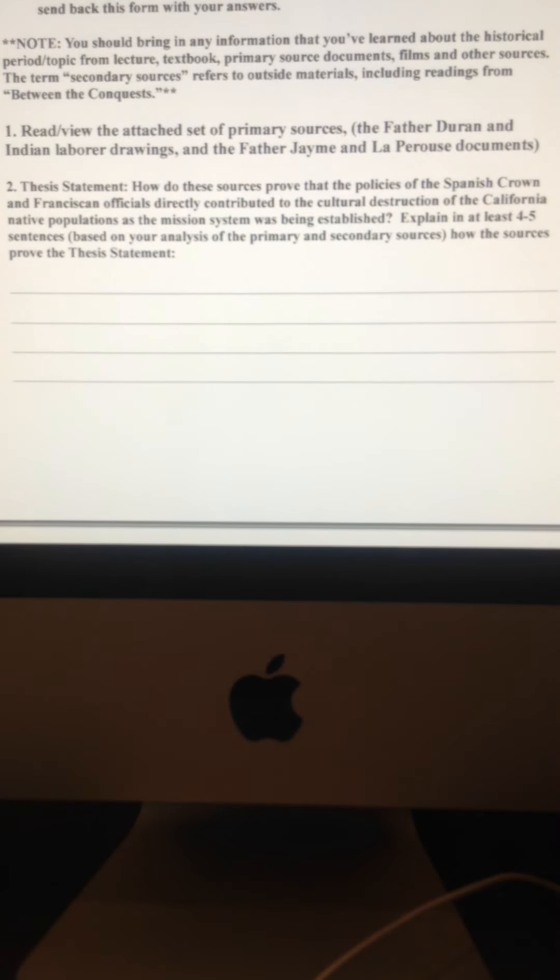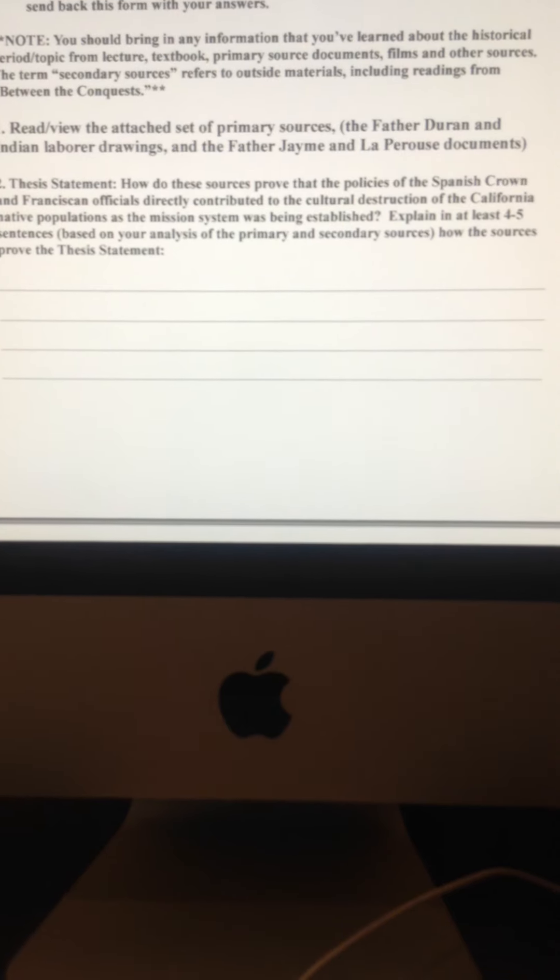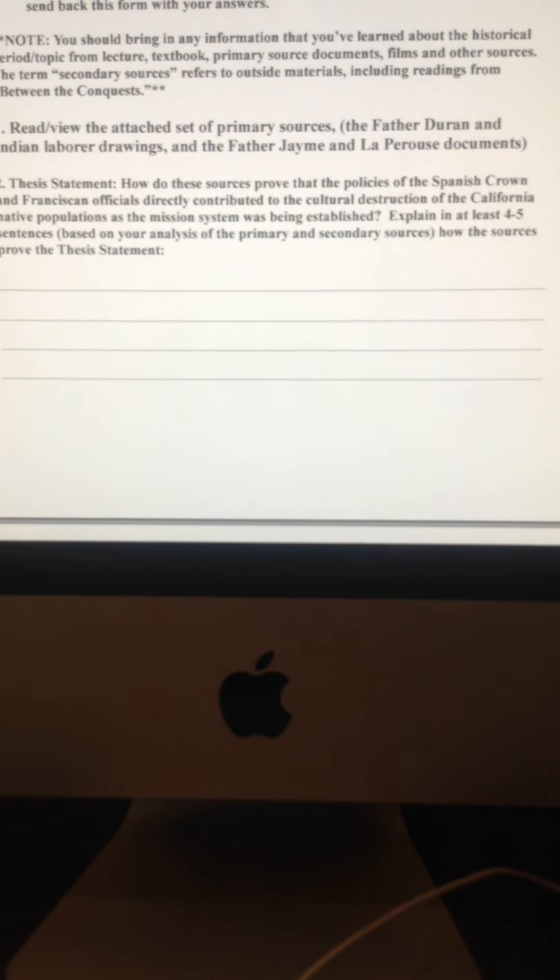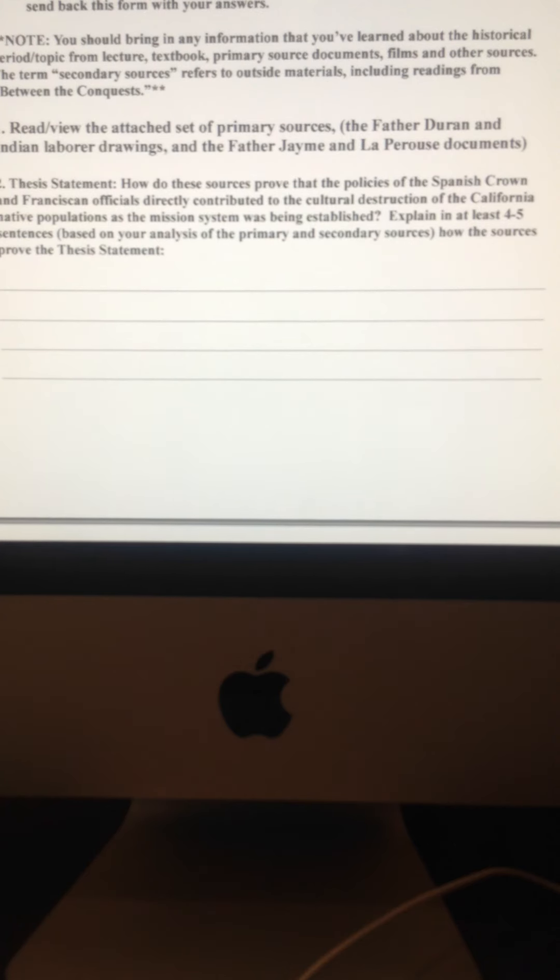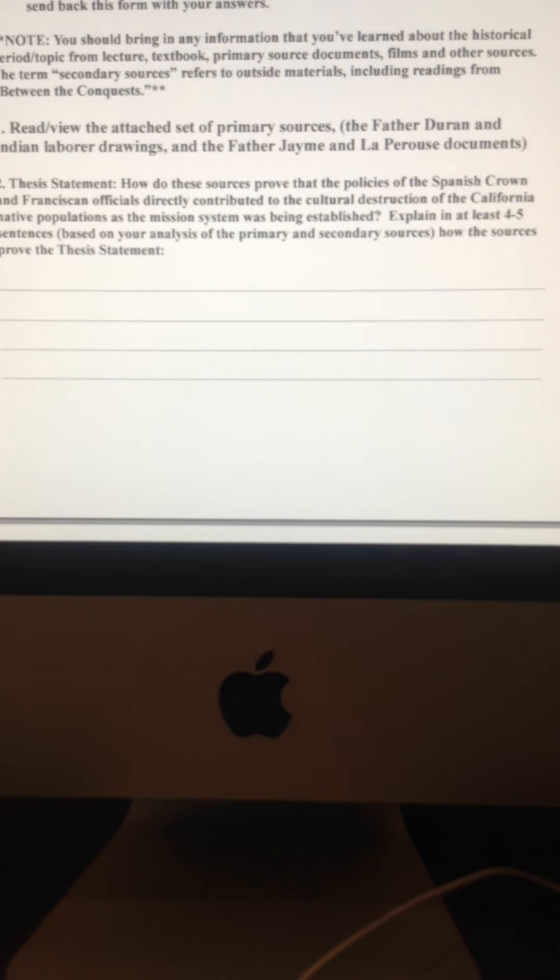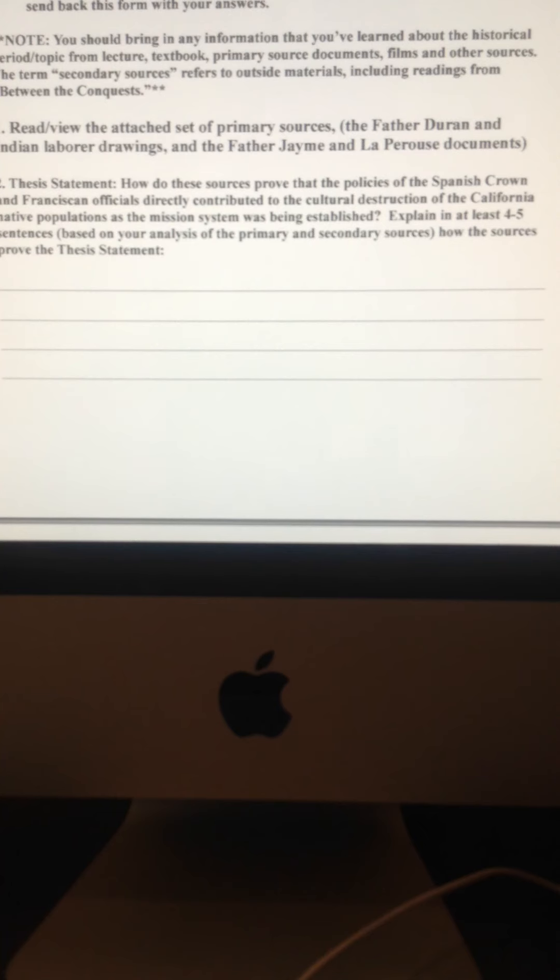So the thesis statement in part two reads like this, or thesis question, reads like this. How do these sources, the sources being those four items I showed you, the two paintings and the two writings, how do these sources prove that the policies of the Spanish crown and Franciscan officials directly contributed to the cultural destruction of the California native populations as the mission system was being established.